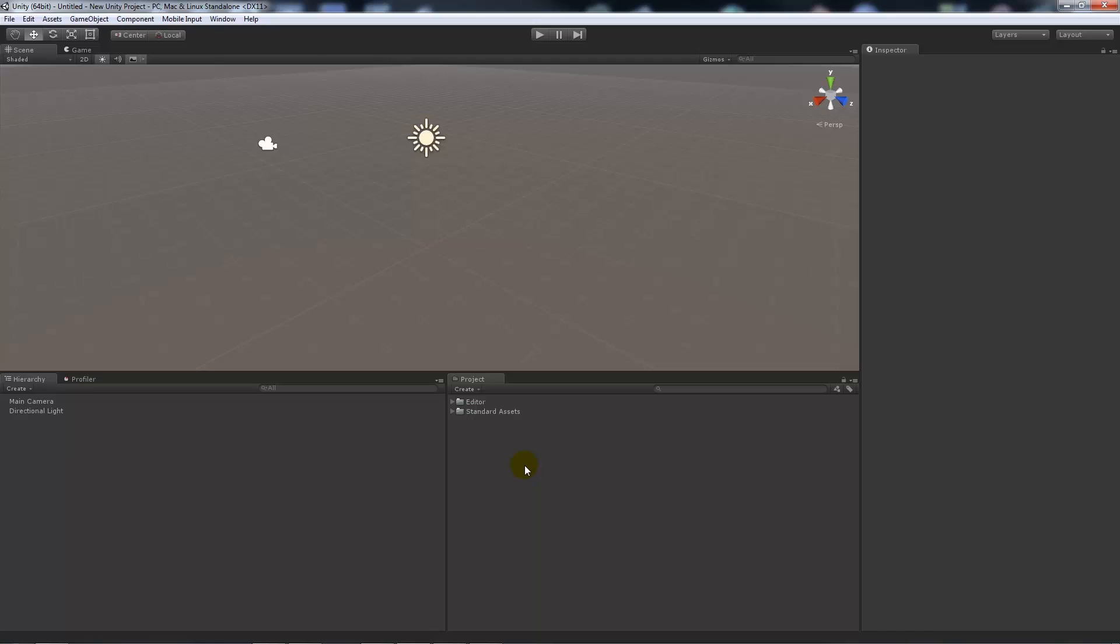Now render settings in Unity 4 were where you could change your skybox, your fog settings, and your ambient light and so on.